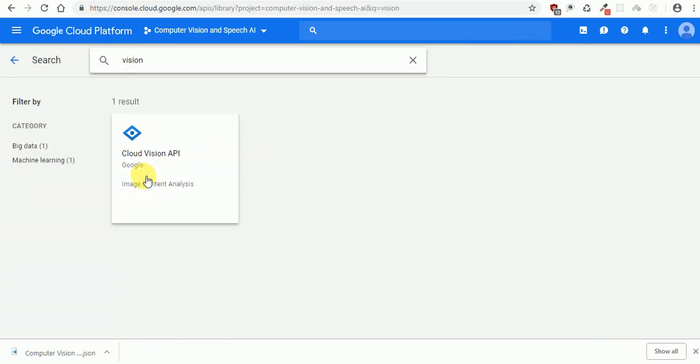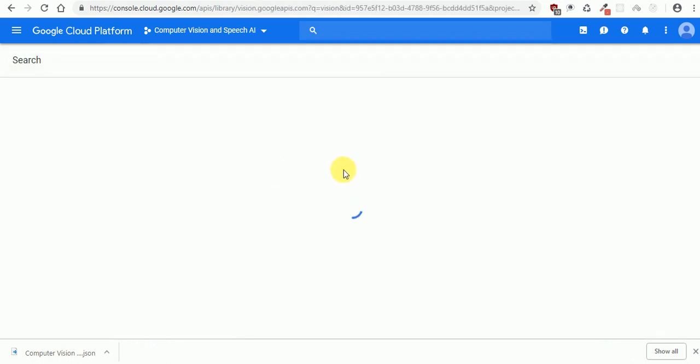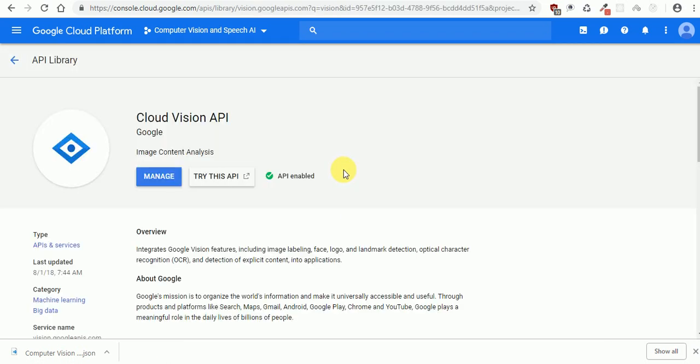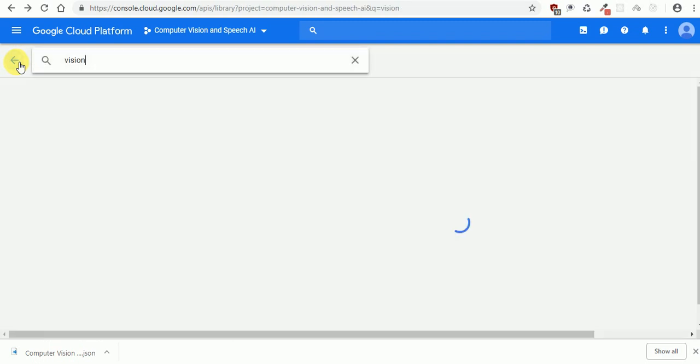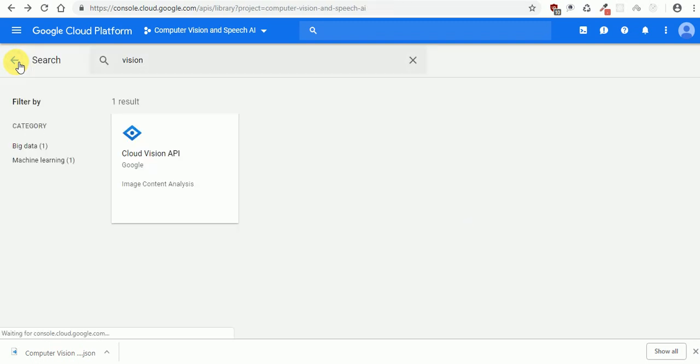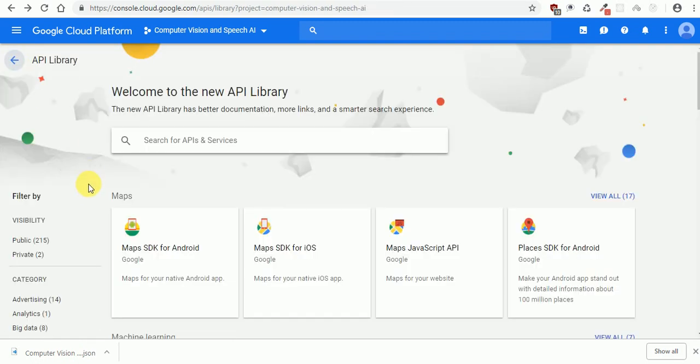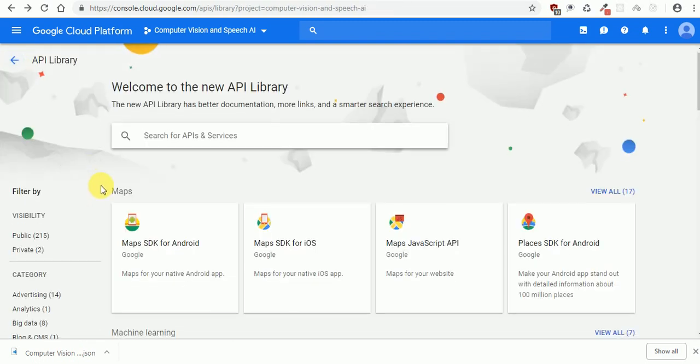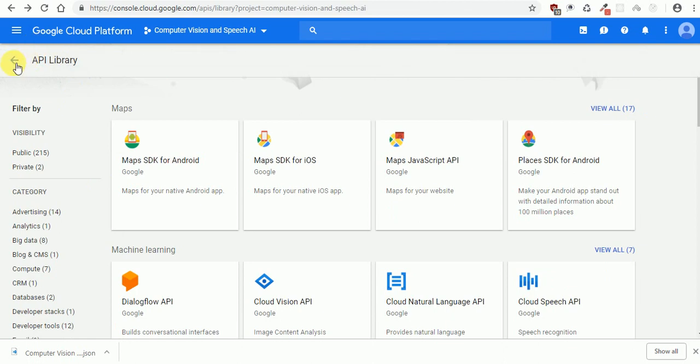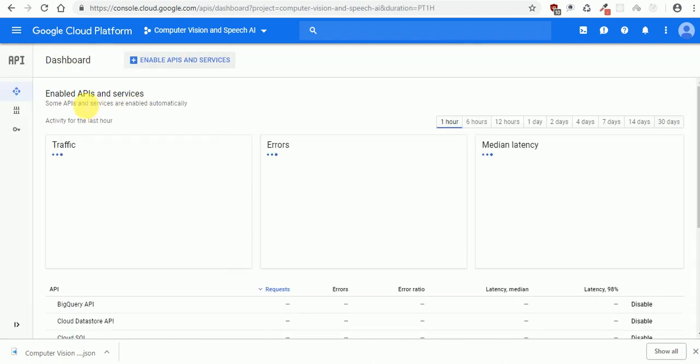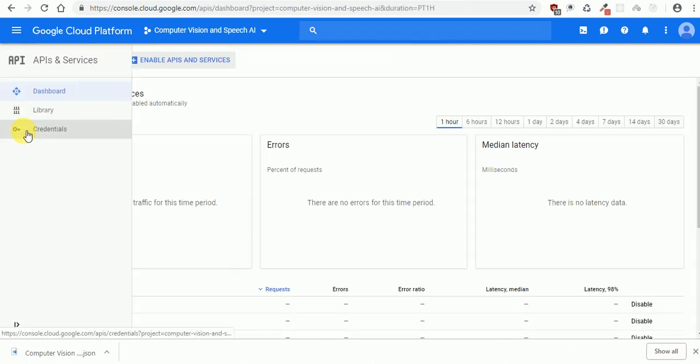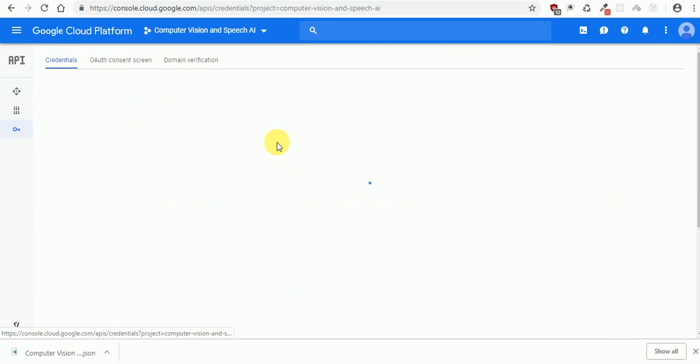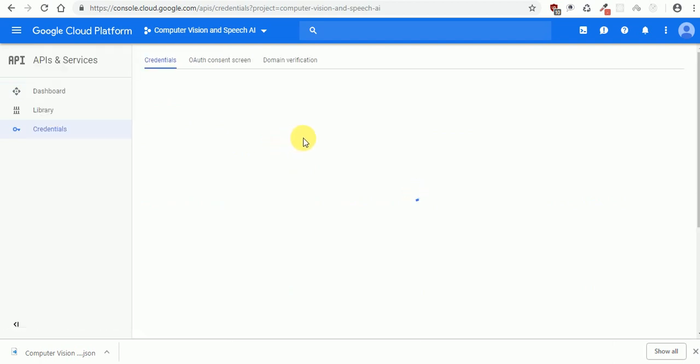Here's the API you need to use. I already enabled it. You should enable it first, and then we go back into credentials and create a new credential. We need to create a new credential.